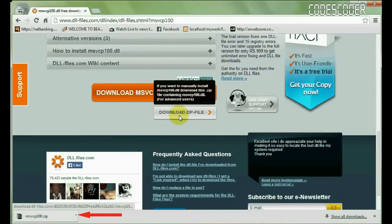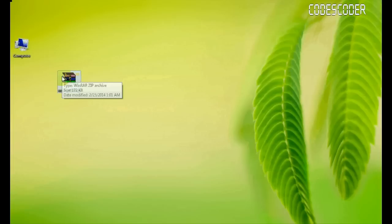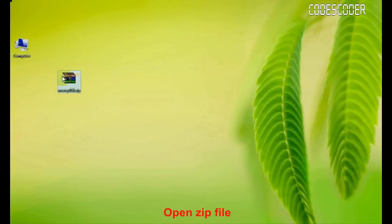Go to the location where zip file is downloaded on the system. Open this zip file.